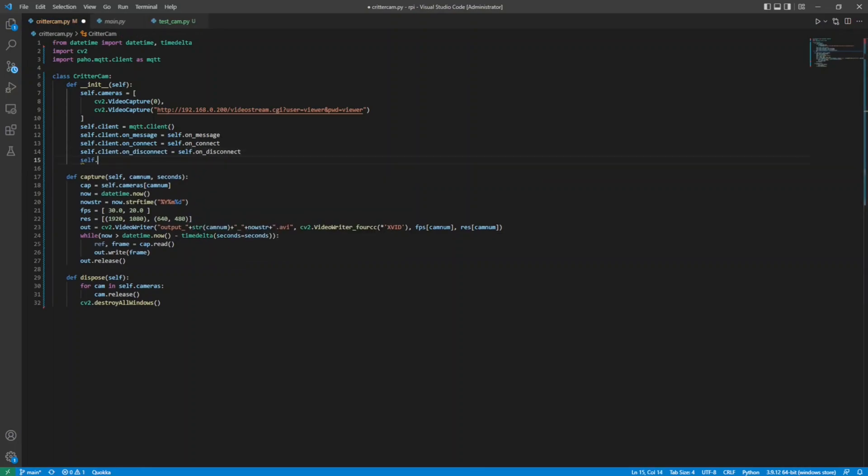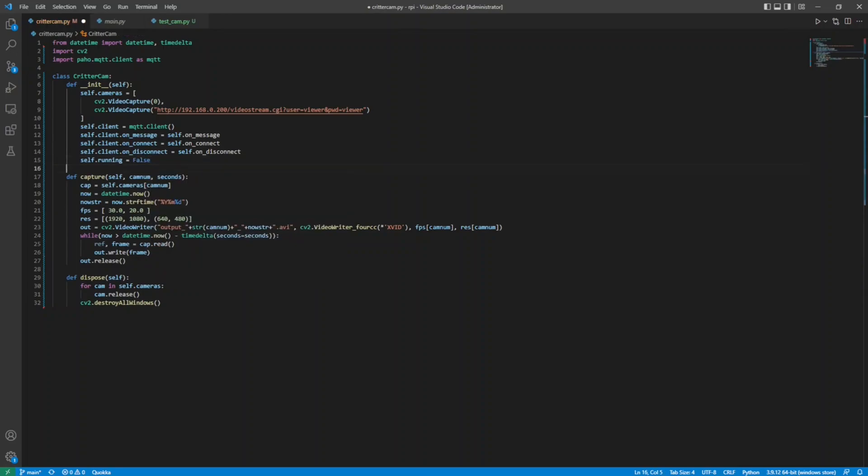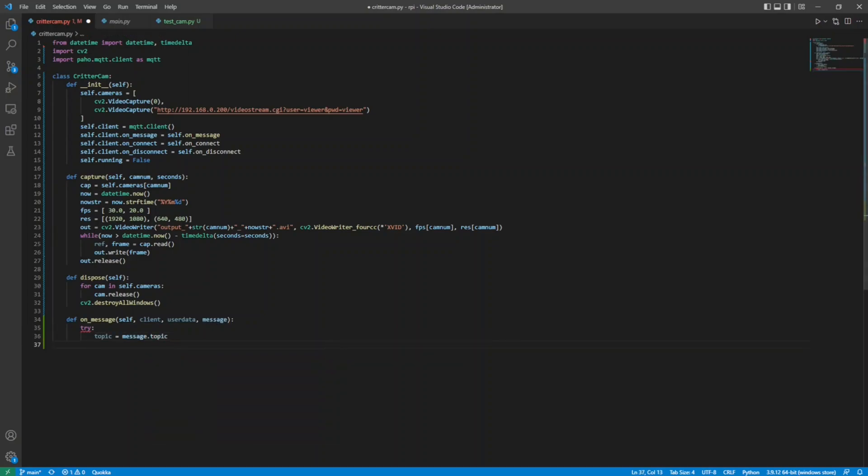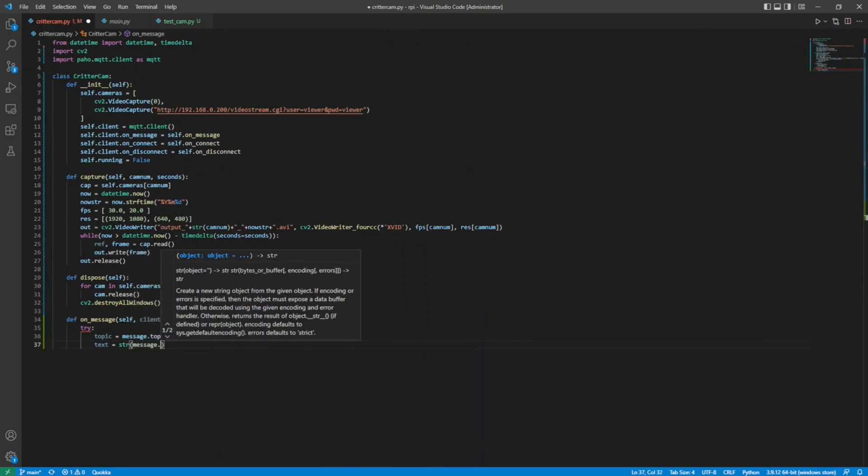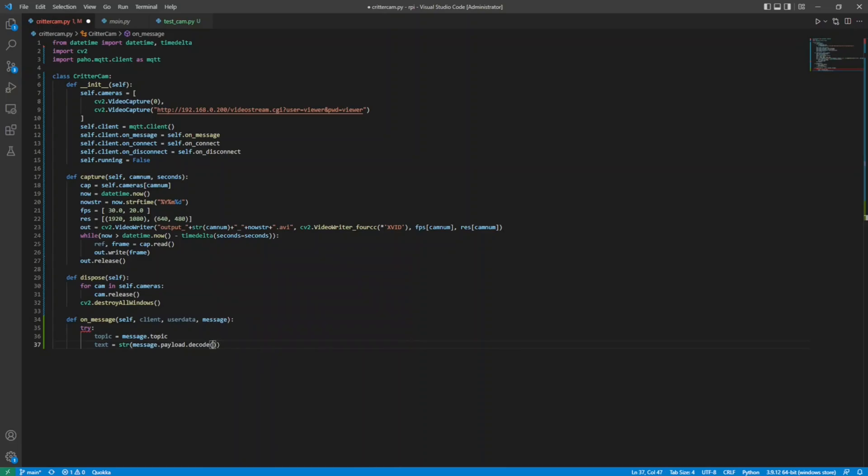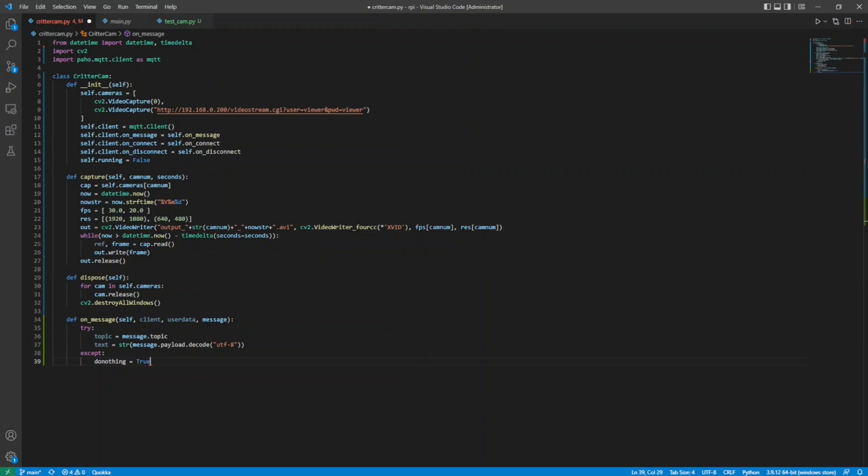To avoid race conditions on shutdown, I want to track the state of the program in a bool on the main class. The message, connect, and disconnect method signatures need to match what the delegates are expecting in PAHO. For the on message, client, user data, and message are needed. I put the message handling logic in a try-catch so any error doesn't stop the whole program. I get the topic and payload from the incoming MQTT message. If something goes wrong here, there's not much I can do, and it's likely garbage data anyway that can't be reparsed, so I do nothing.